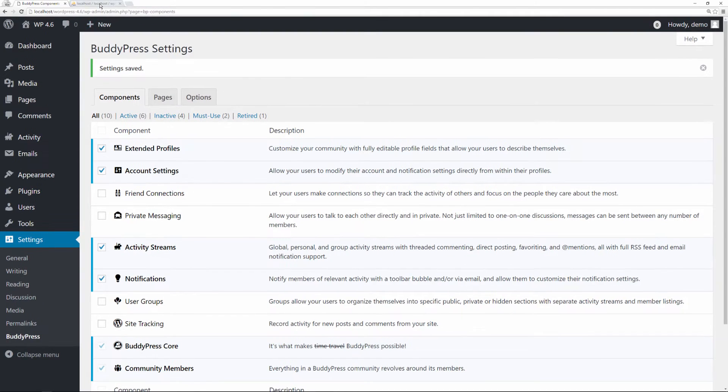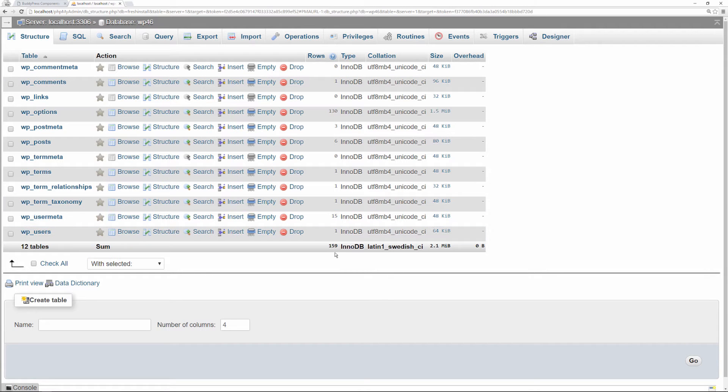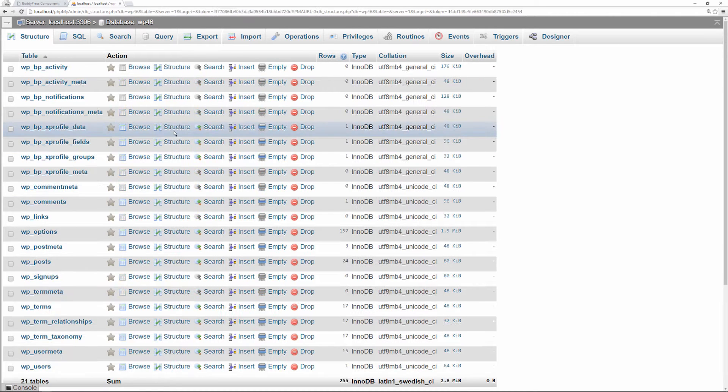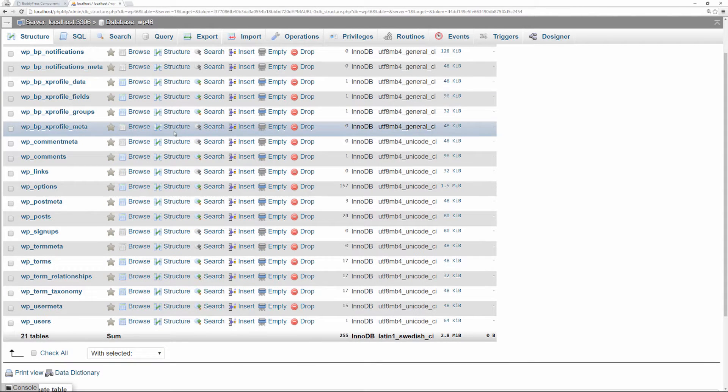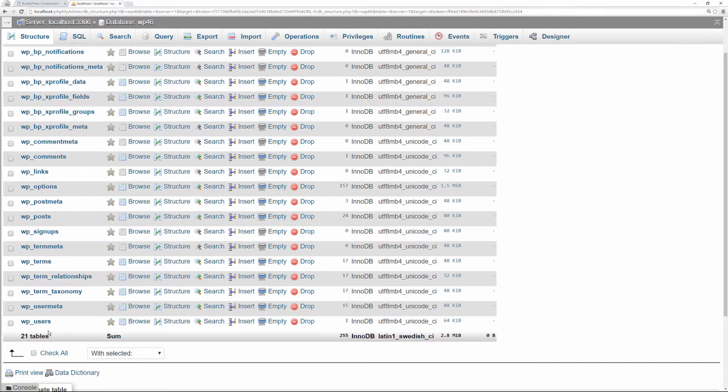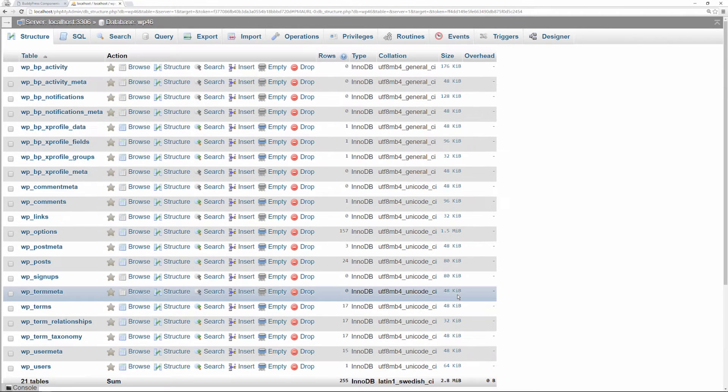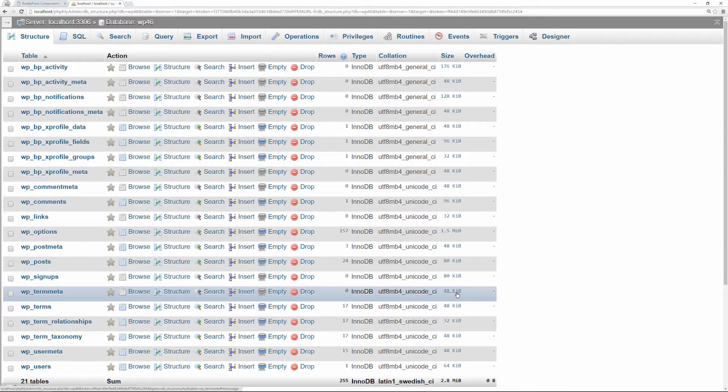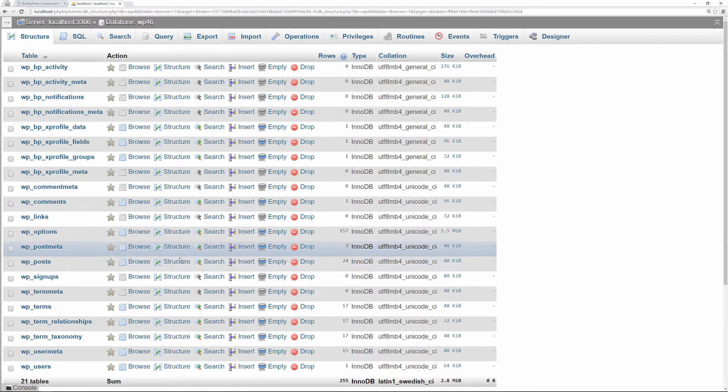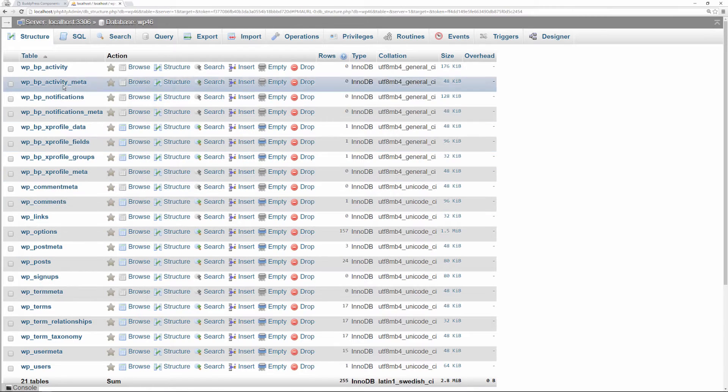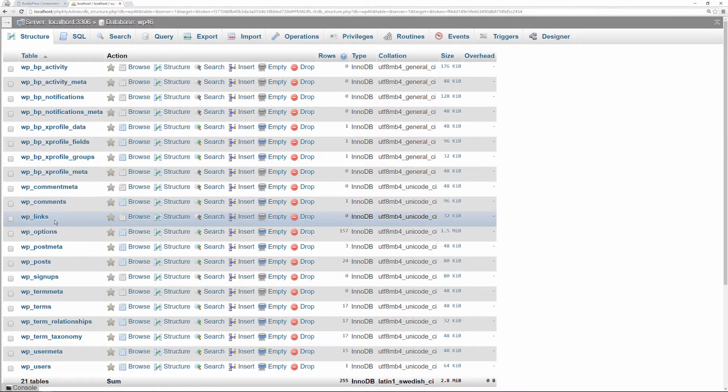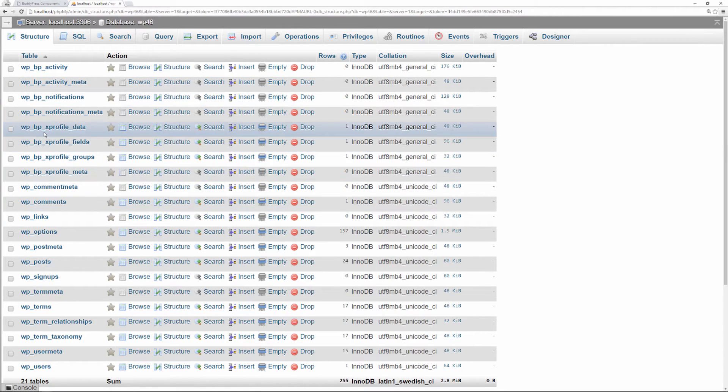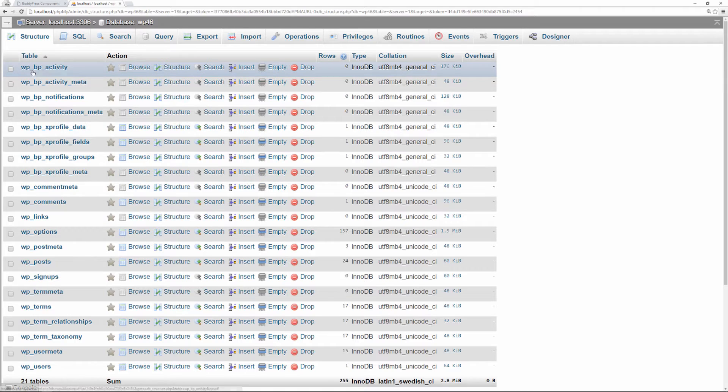Now let's remember this—159 rows, 12 tables, 2.1. Now let's refresh. As you can see, our database has grown significantly. Instead of 12 we have 21 tables in total, we have 255 rows and 2.8 is the size, but that's just because we just installed it. Once you start getting more users to be part of the site, obviously that will increase significantly. I just wanted to show you the additional tables it creates.